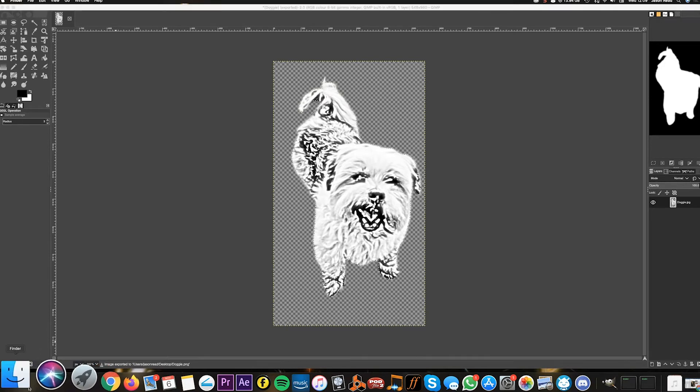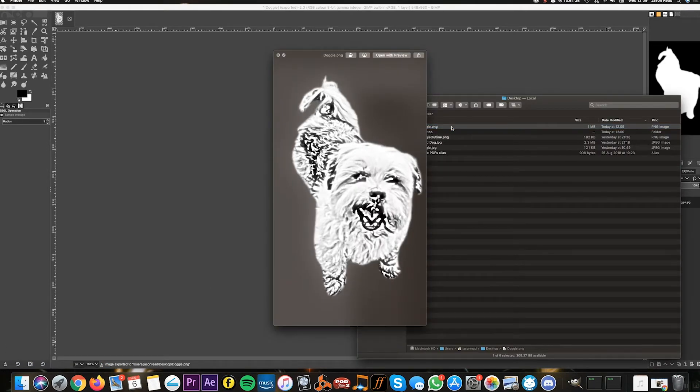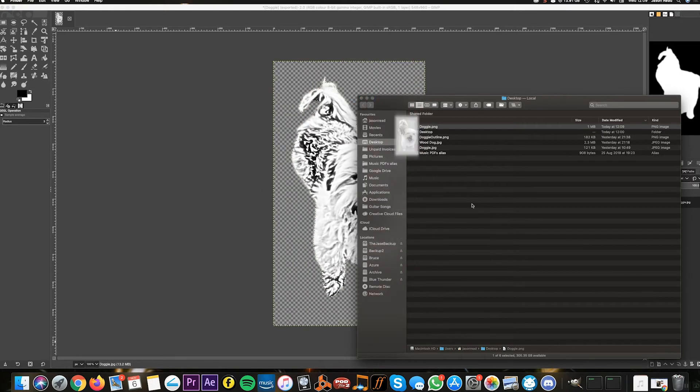And there on my desktop: doggy PNG. We've got a transparent image with a black and white doggy. I hope that's been helpful.